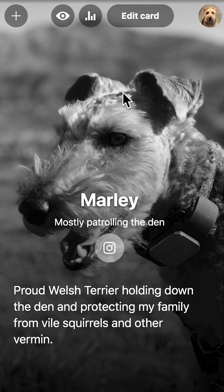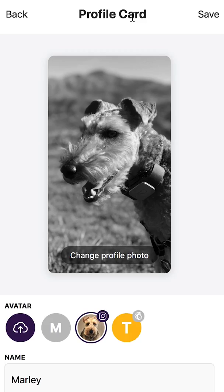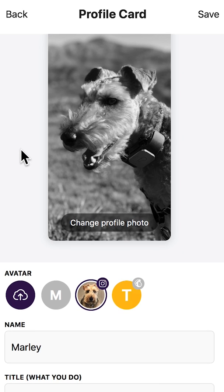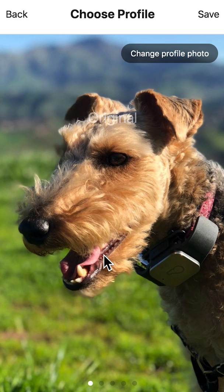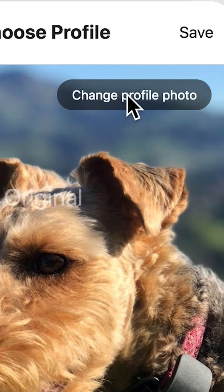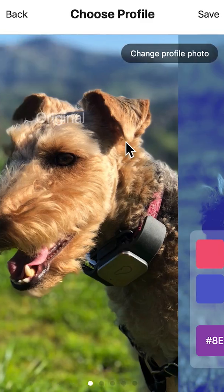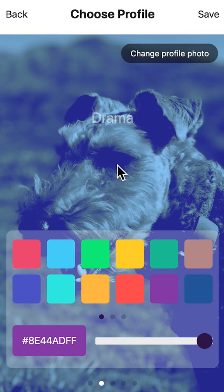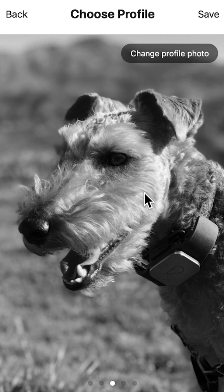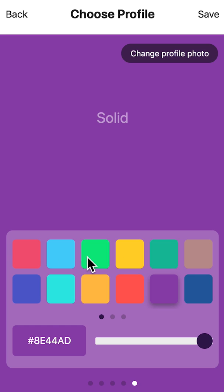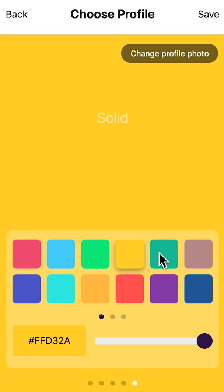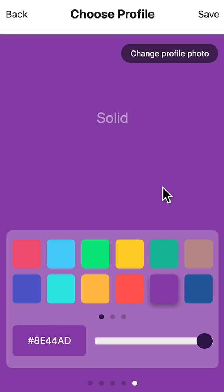To edit your Tap.io account, click Edit Card. This brings you to the profile card screen where you can change your profile photo. You can upload an image by clicking Change Profile Photo. Swipe to the left to add a filter to your background photo. You can also choose a solid-colored background on the last page. Once you've chosen your profile photo or profile background, go ahead and click Save.